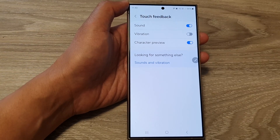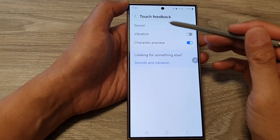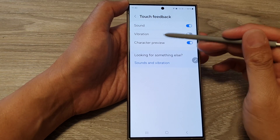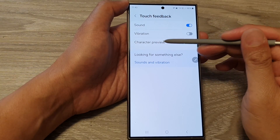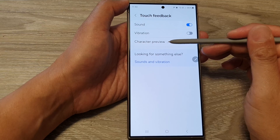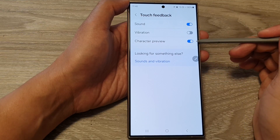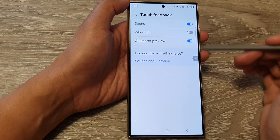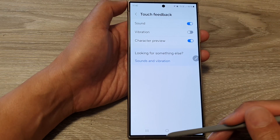How to turn on or turn off keyboard character preview on the Samsung Galaxy S24 series.